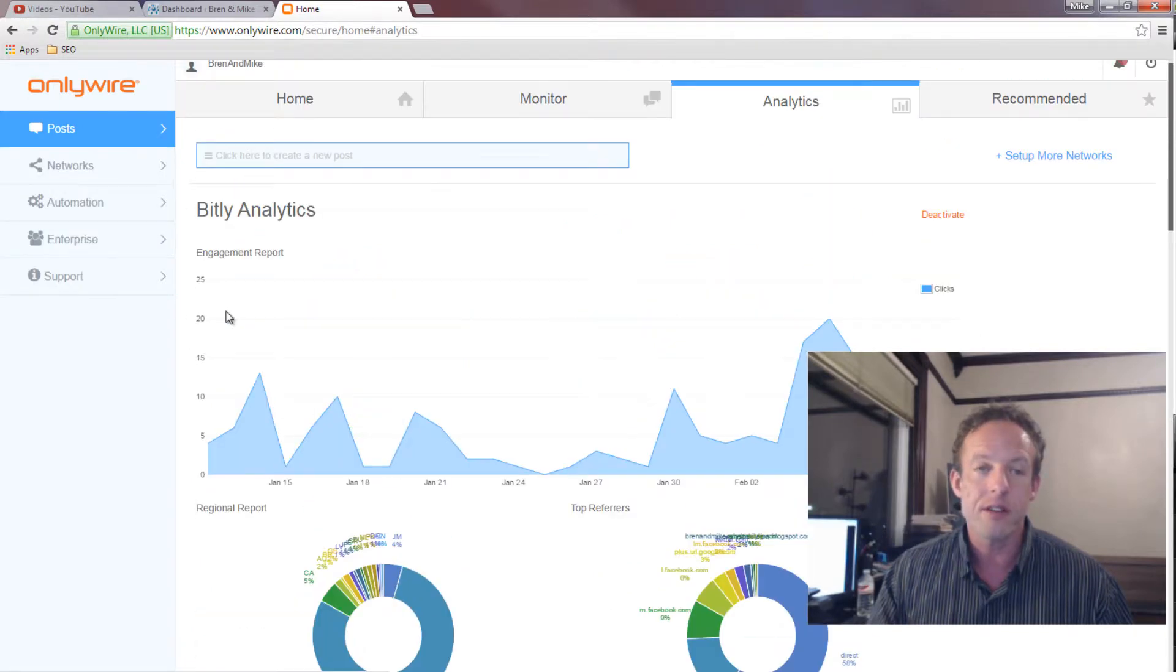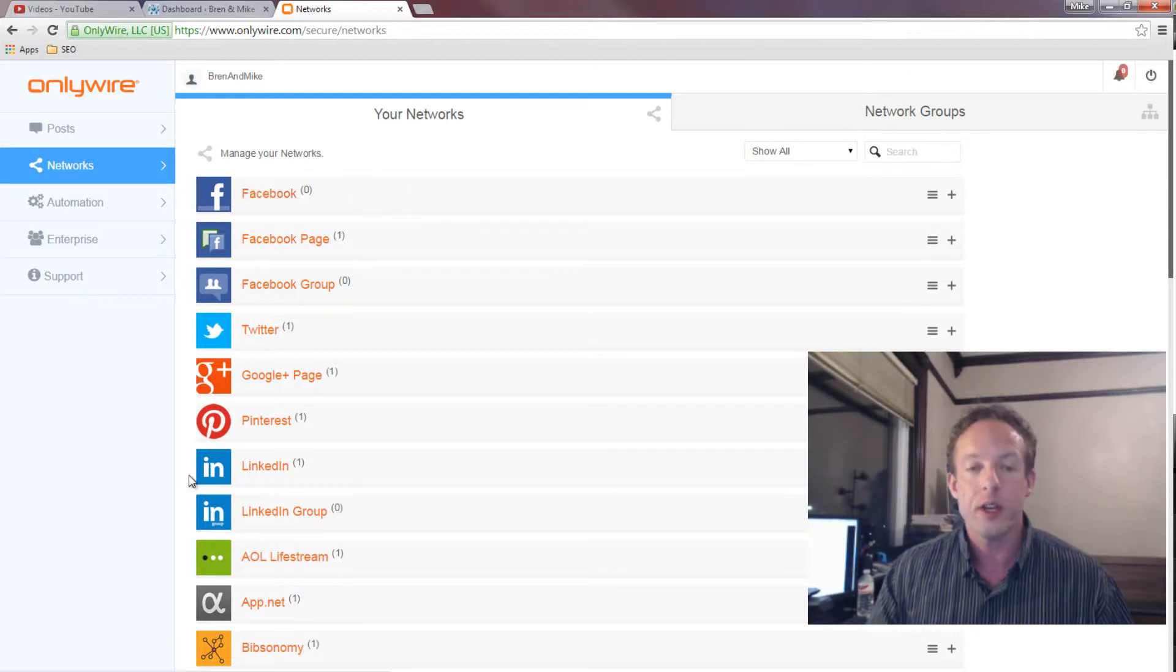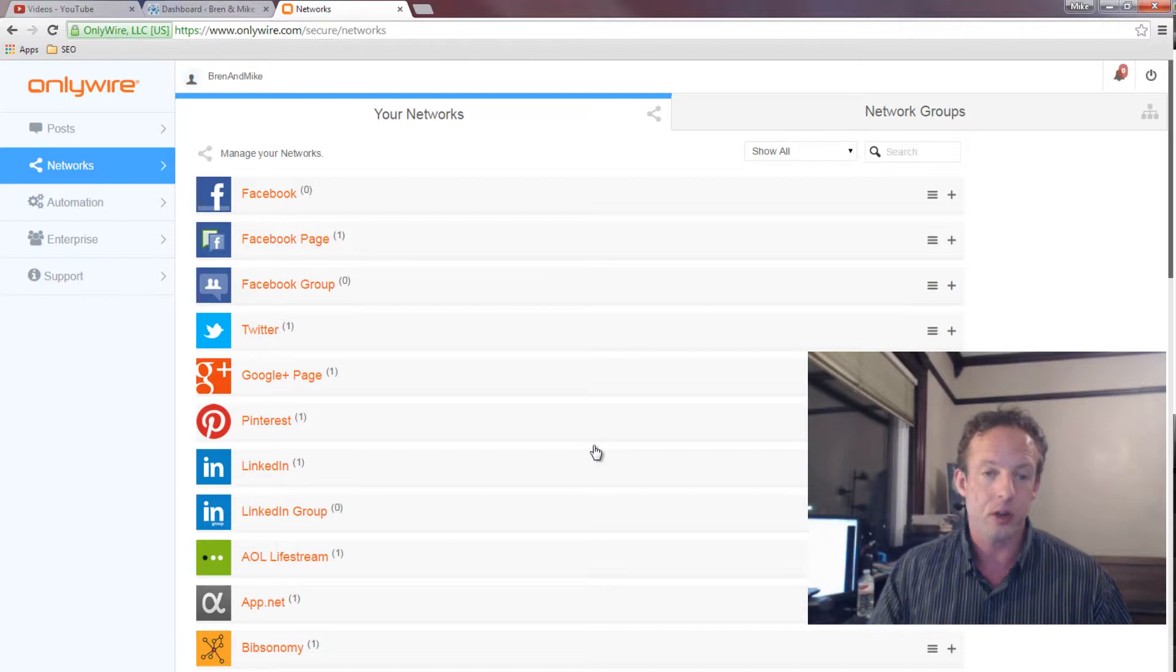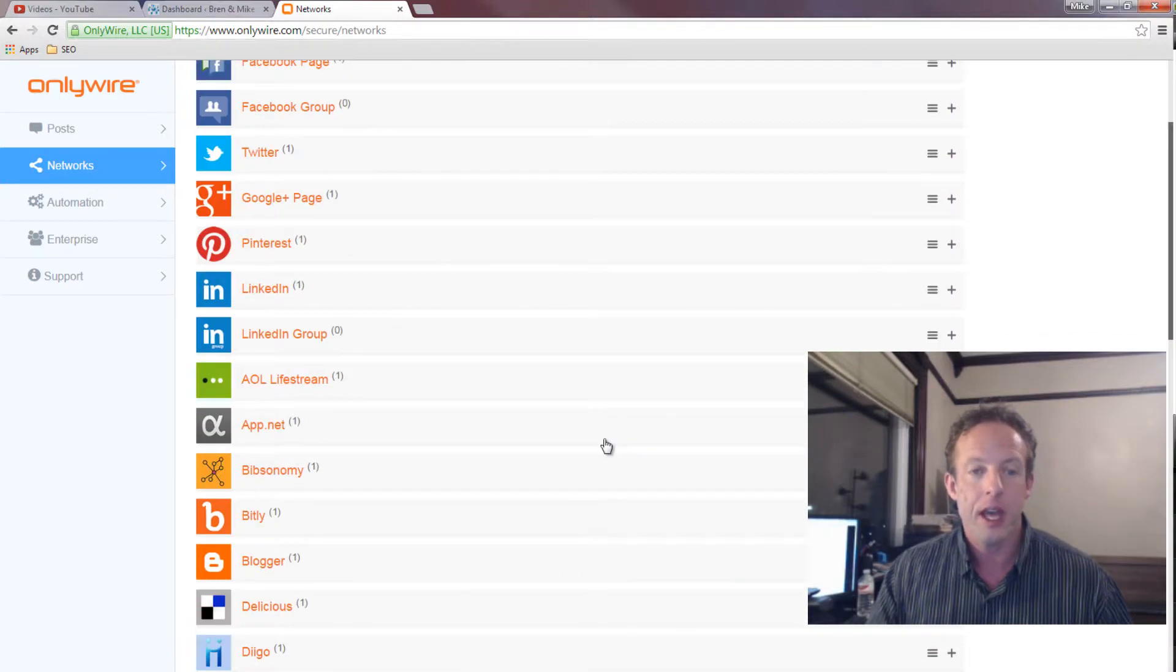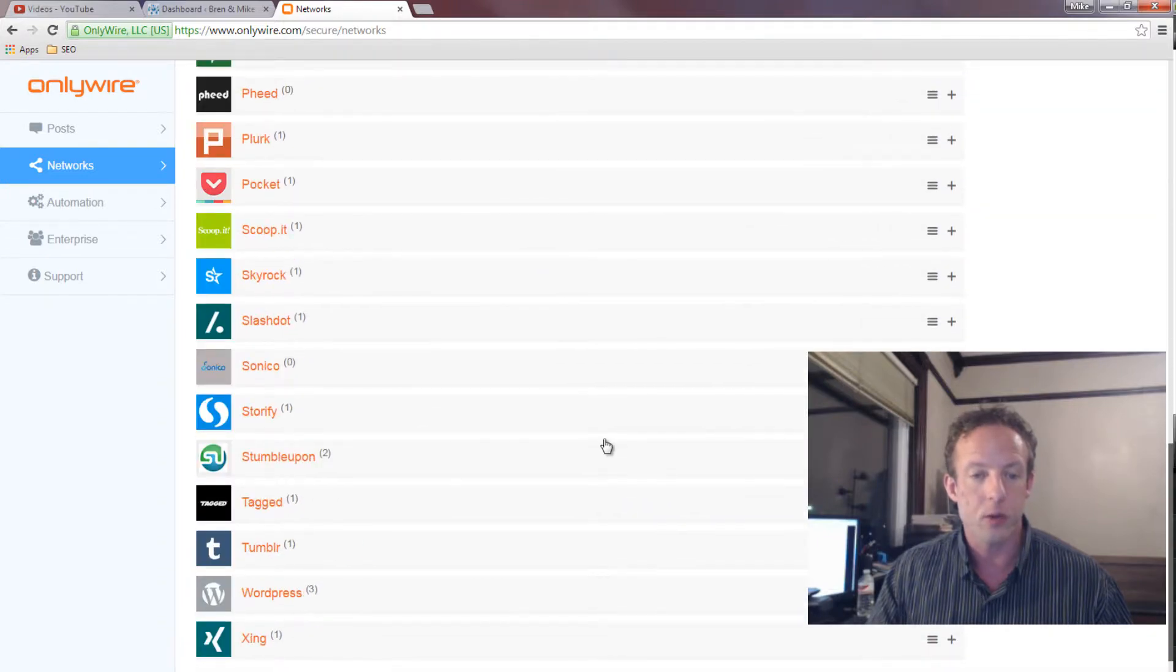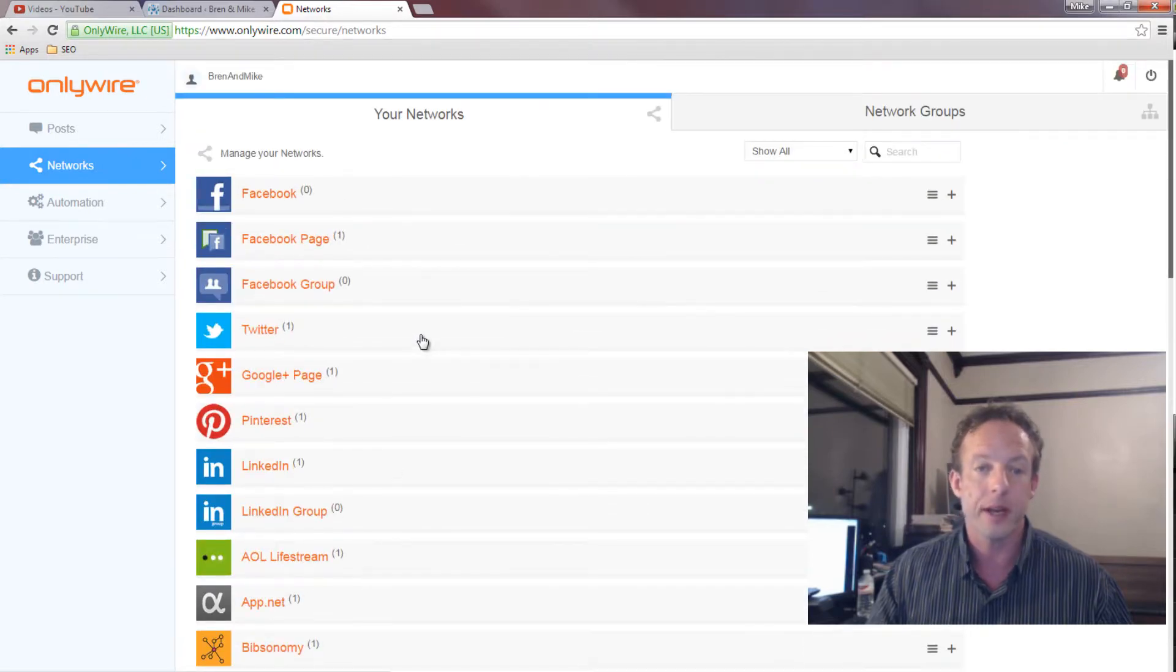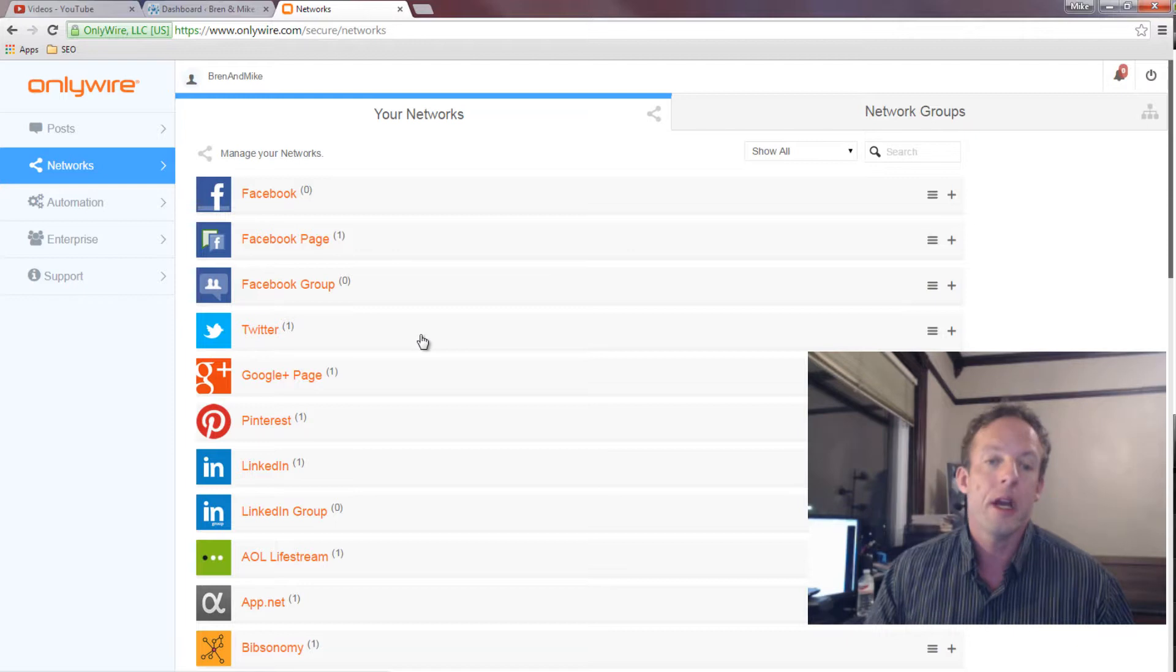But what it really comes down to is you can set up your networks. You can set up to 50 different sites. You have Facebook, Google Plus, Pinterest, you name it. The whole gamut here. And you can have multiple of the same ones. For instance, I have several WordPress.com ones for social bookmarking. So I have three of them set up there. That's pretty easy to do.